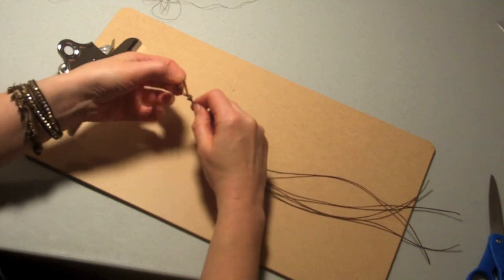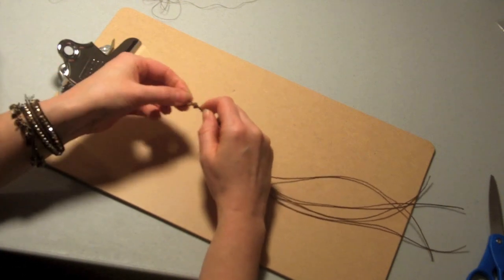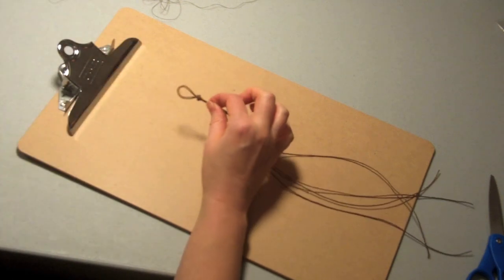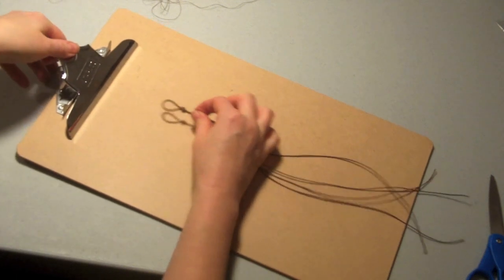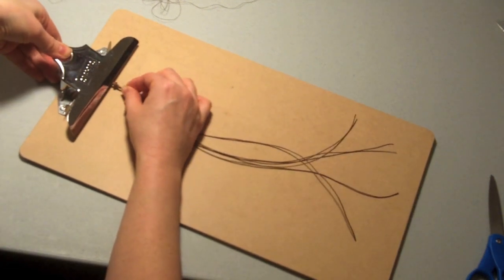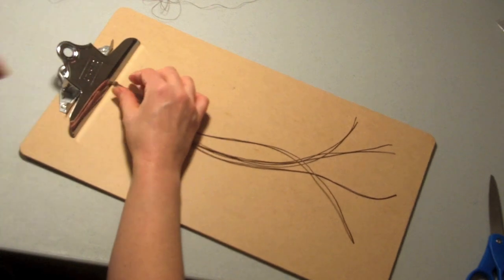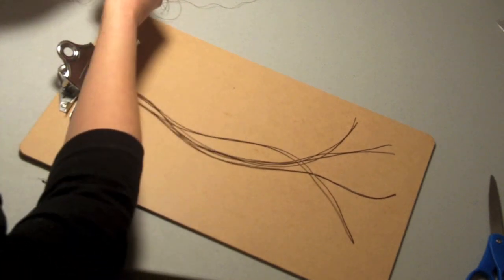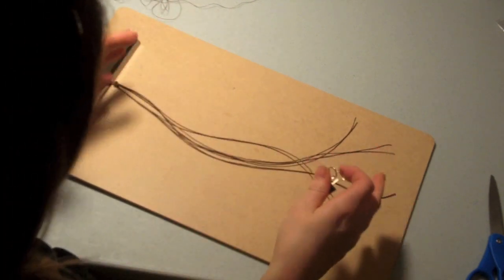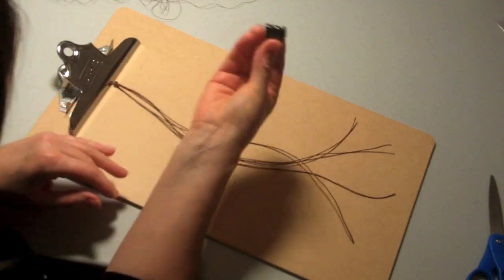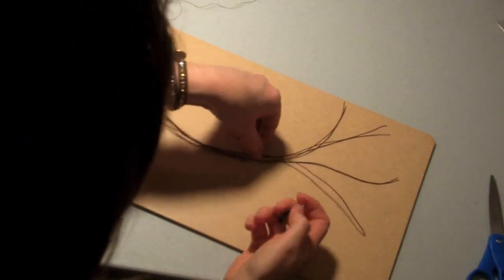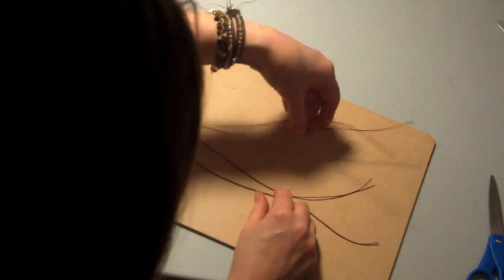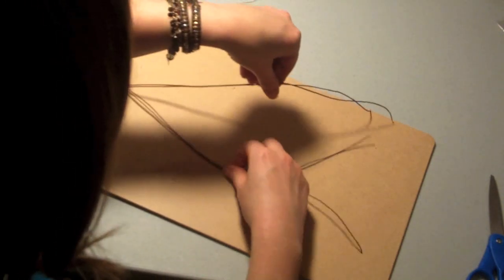So now here's where the clipboard comes in and your binder clip. I'm going to take the loop end and anchor it underneath the clip that's on the clipboard on one side. Now if you don't have a clipboard and you just have cardboard or beadboard, you're going to need two binder clips. I only need one binder clip here because I have the clip on the other side.